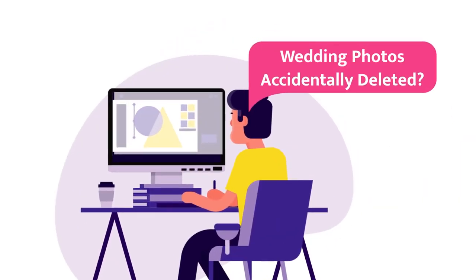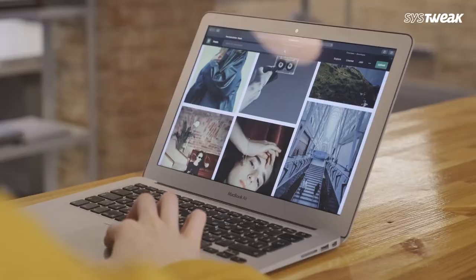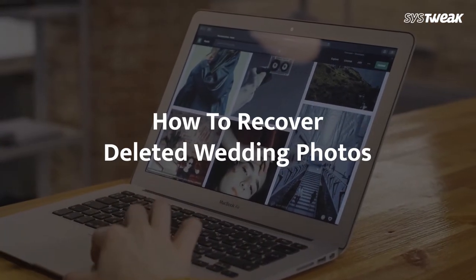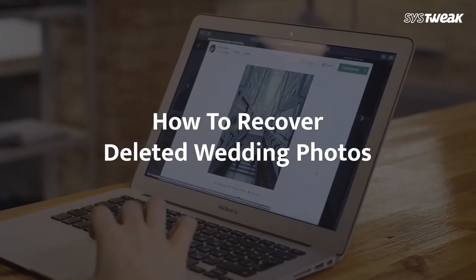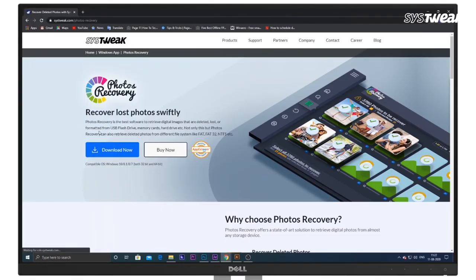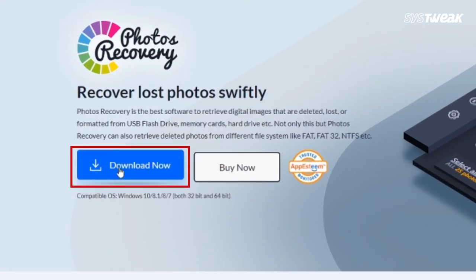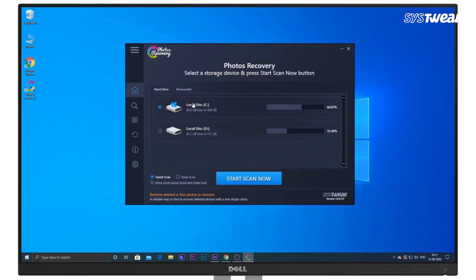That is why so many people wonder how to recover deleted wedding photos. In this video, I'll show you the fix. Go to systweek.com slash photos recovery on your Windows computer. Download and install the software.